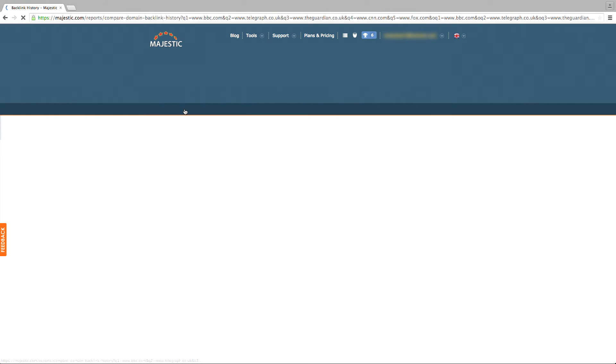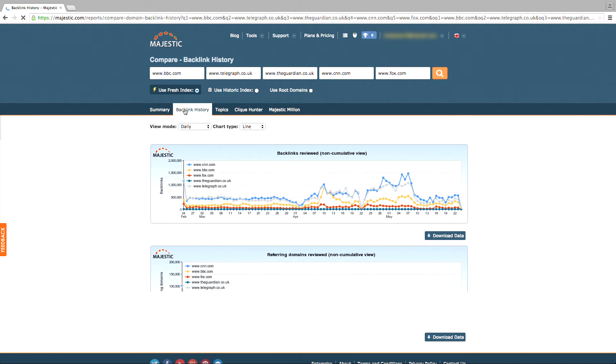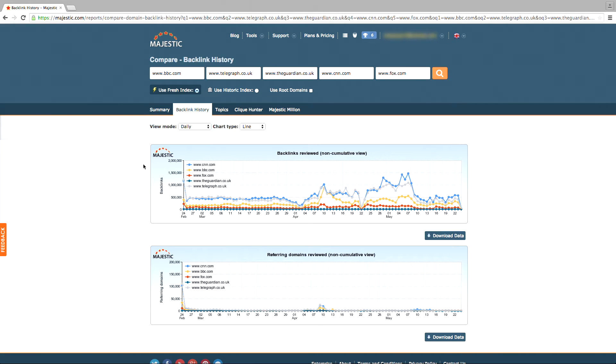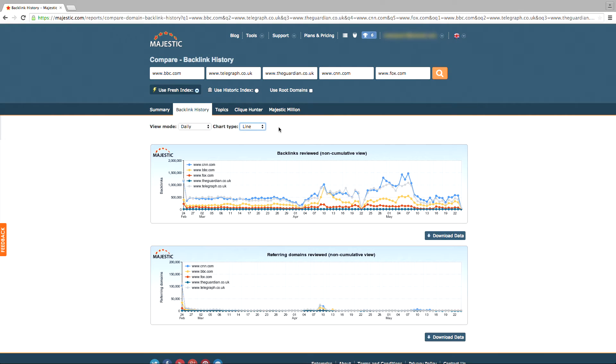The next tab is Backlink History. With this tab, you can find out how many backlinks a specific site has gained over a period of time. You can use this to see if your competitors have been getting more links than yourself going back as far as five years. To find out more about this tool, please check out the how-to video specific to Backlink History.